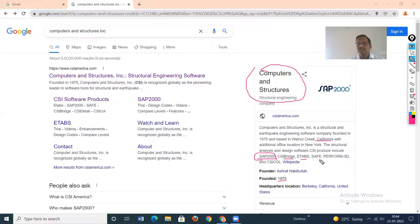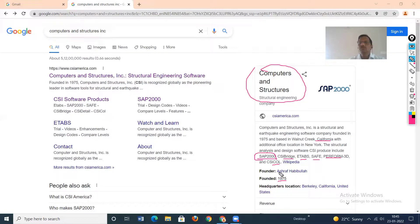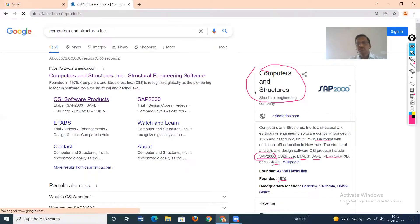CSI has also developed commercial softwares: CSI Bridge, ETABS, SAFE, Perform 3D, and CSI Column. If you know one CSI product — say SAP 2000 — then you can easily work in the remaining commercial softwares, because these are specialized commercial softwares for specific purposes, such as bridge design.